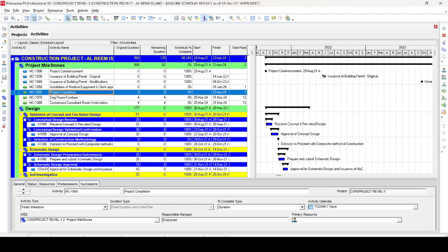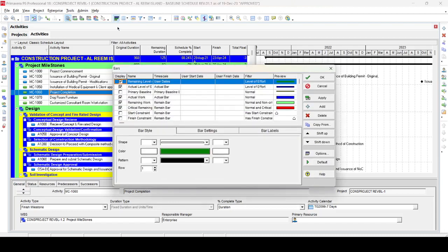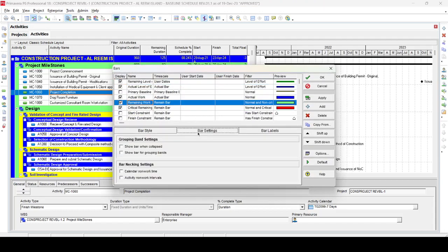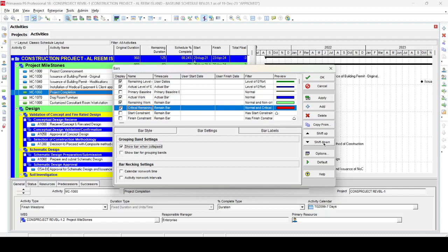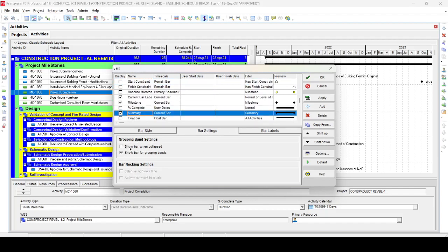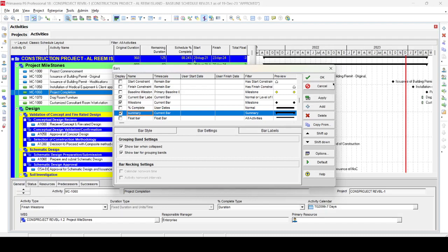Once that's done, you need to configure the collapse bar settings. Go to the Bar dialog box and select which bar you want to show when collapsed. For example, select the Remaining bar, go to Bar Settings, and check 'Show Bar When Collapsed'. Similarly, for the Summary bar, go to Bar Settings and check 'Show Bar When Collapsed', then press Apply.